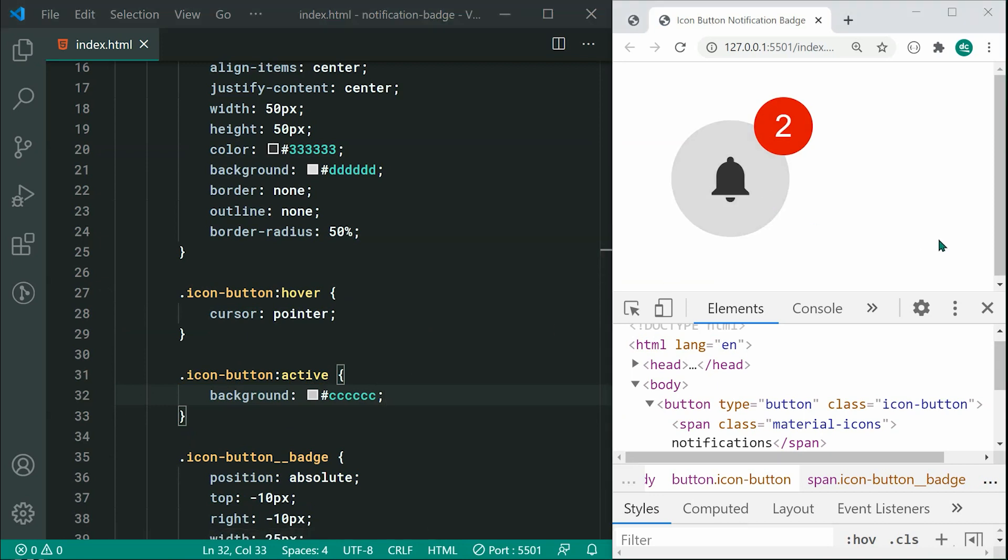That is how to create an icon button with a notification badge using HTML and CSS. Code is in the link below. Thanks for watching guys and I'll see you in the next video.